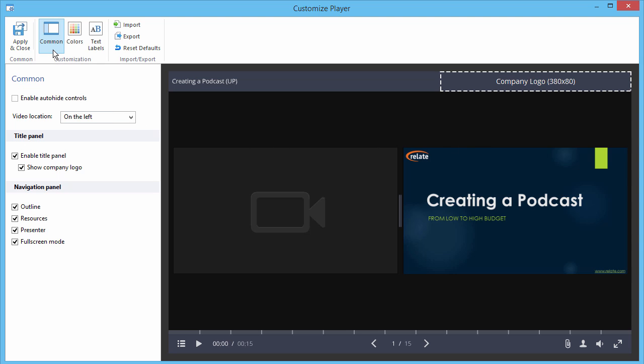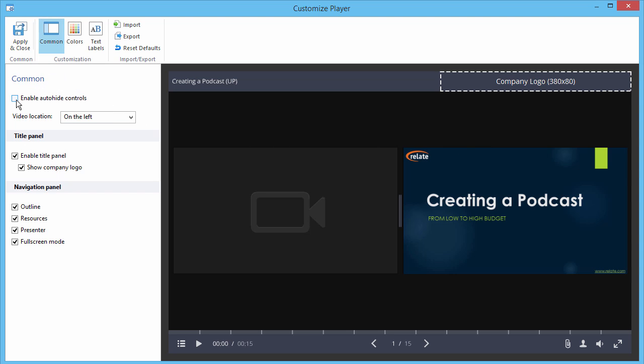Here in the Comments section, you can choose whether to auto-hide the control panel, and select the location of the video.